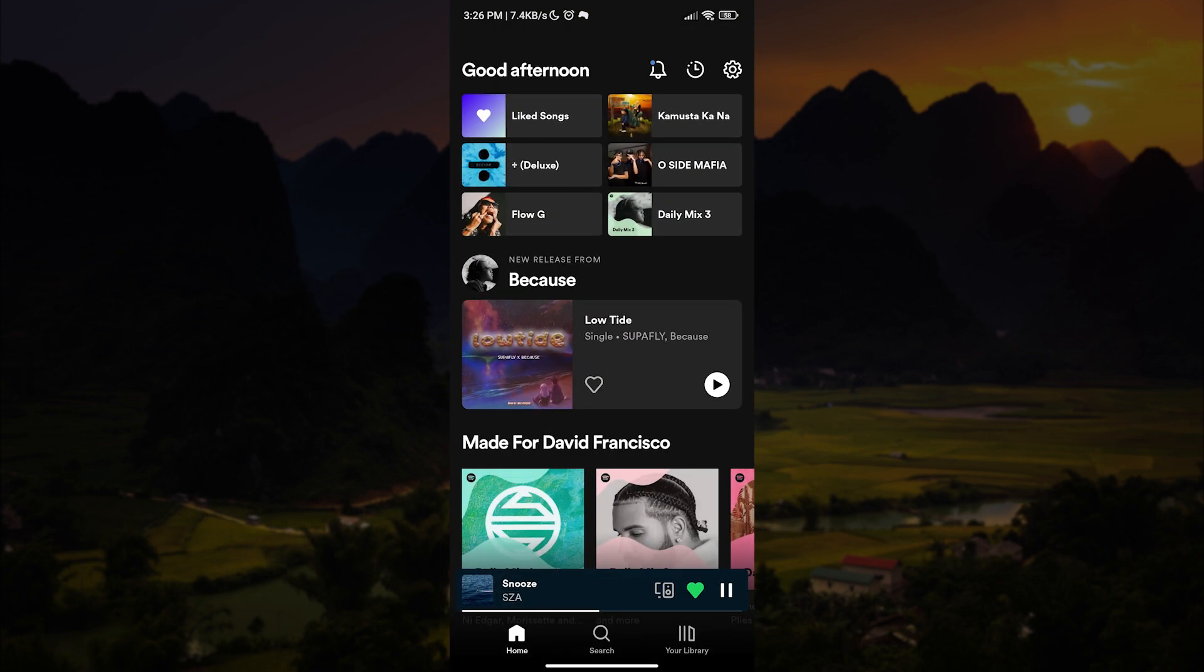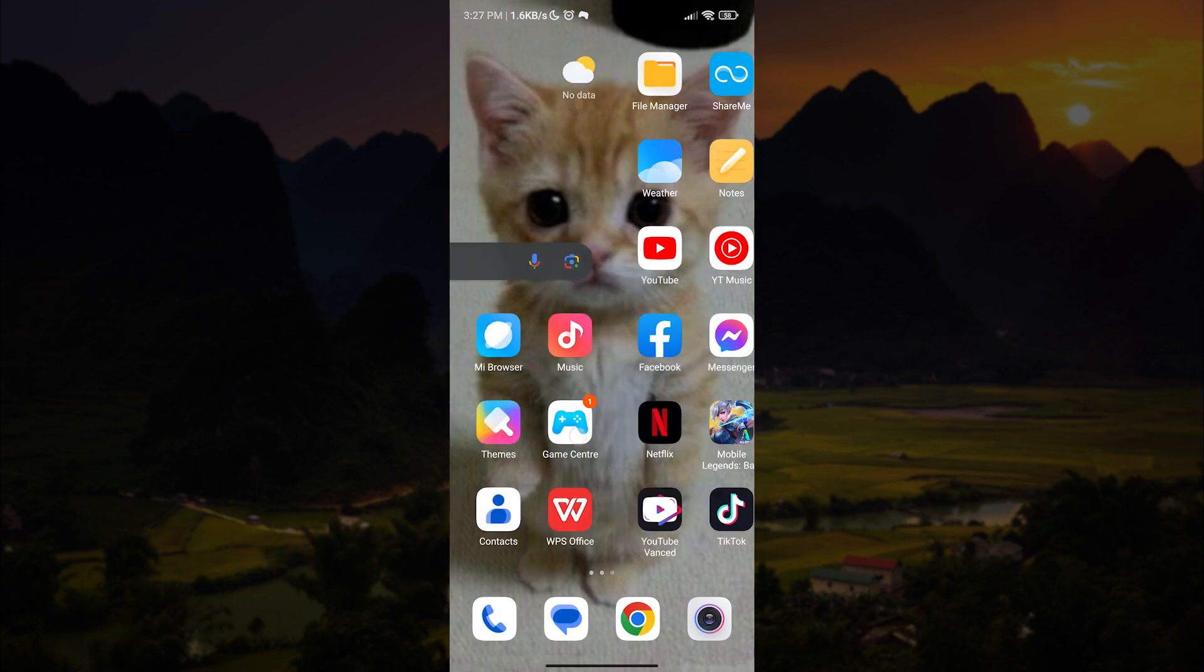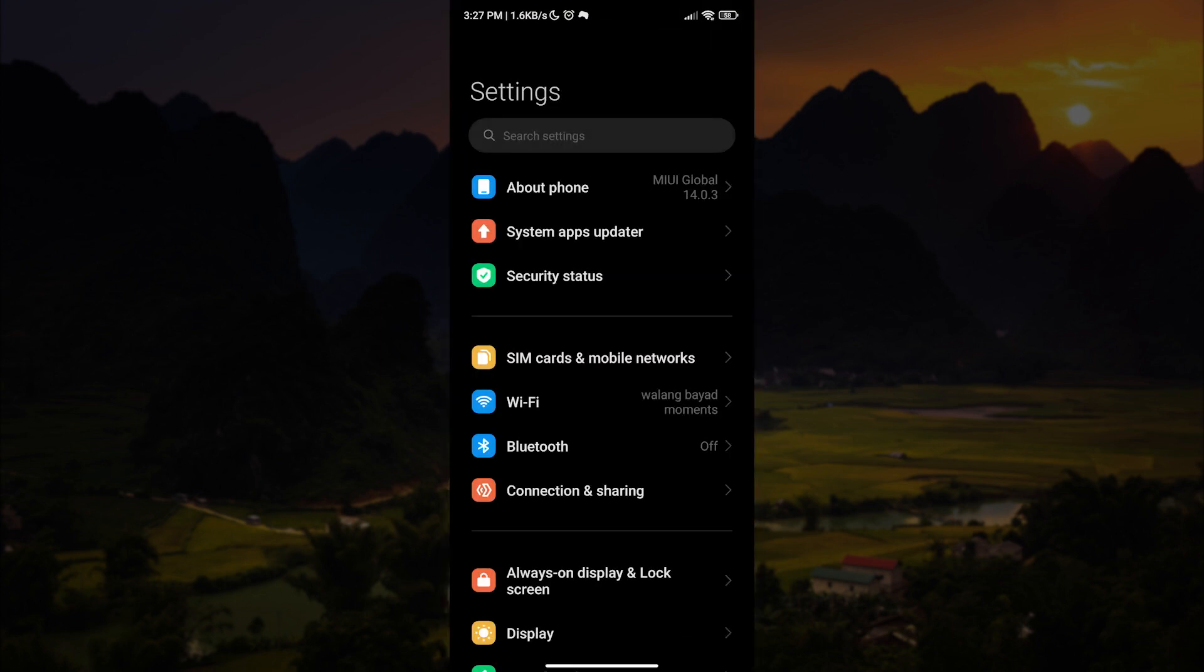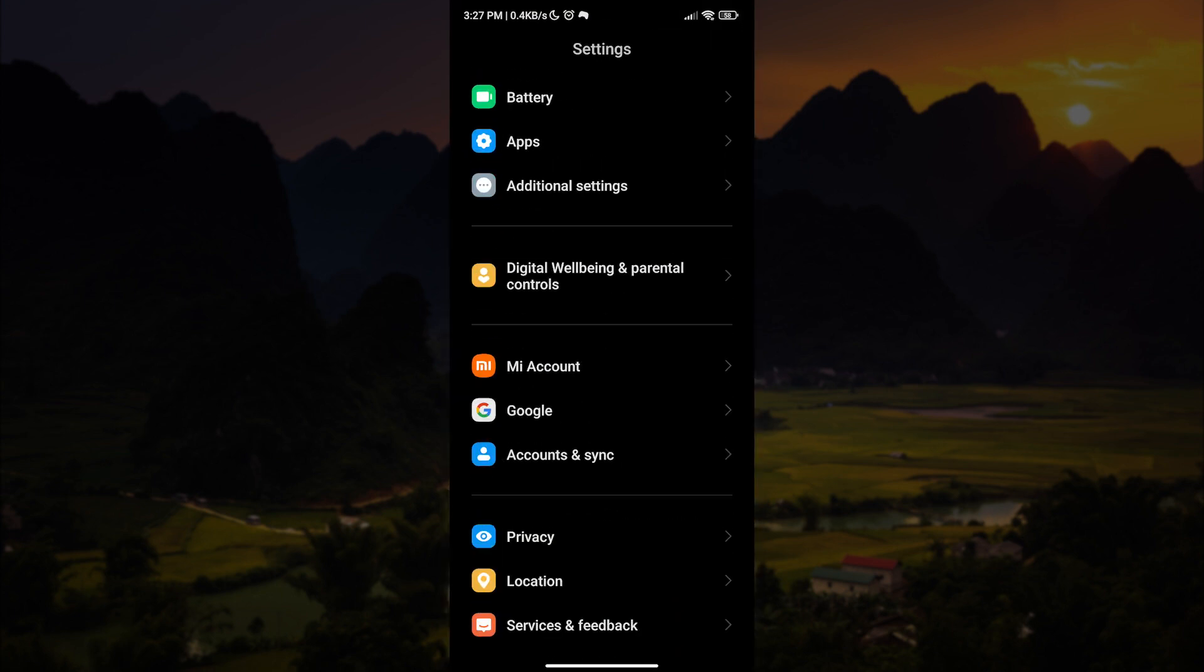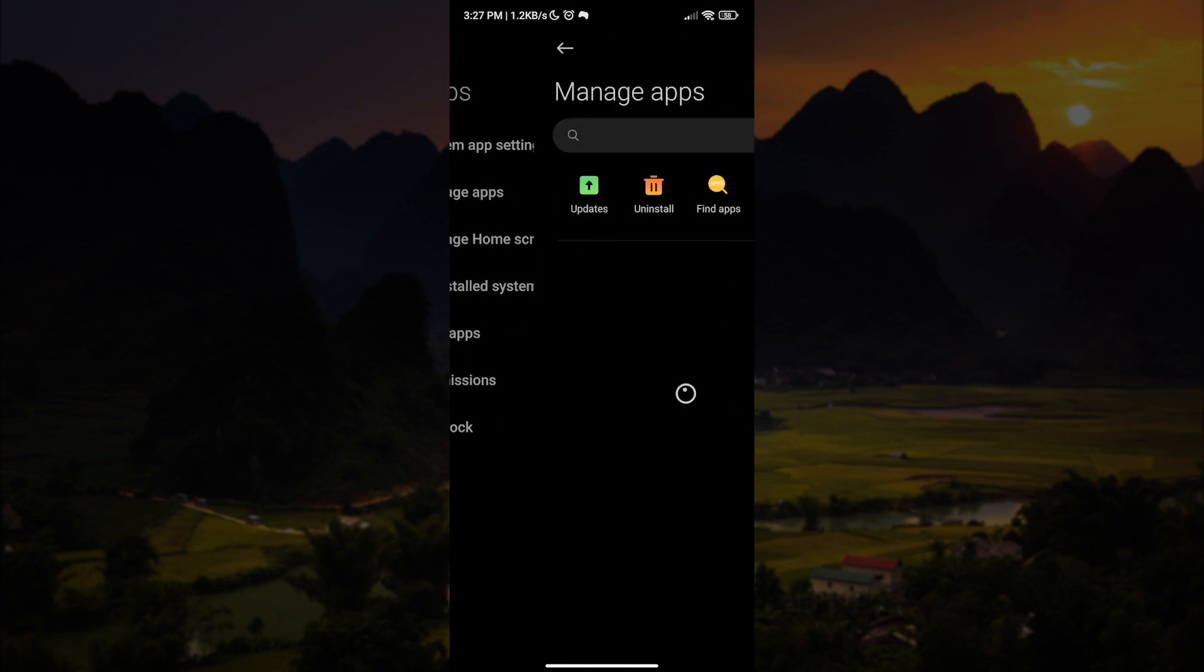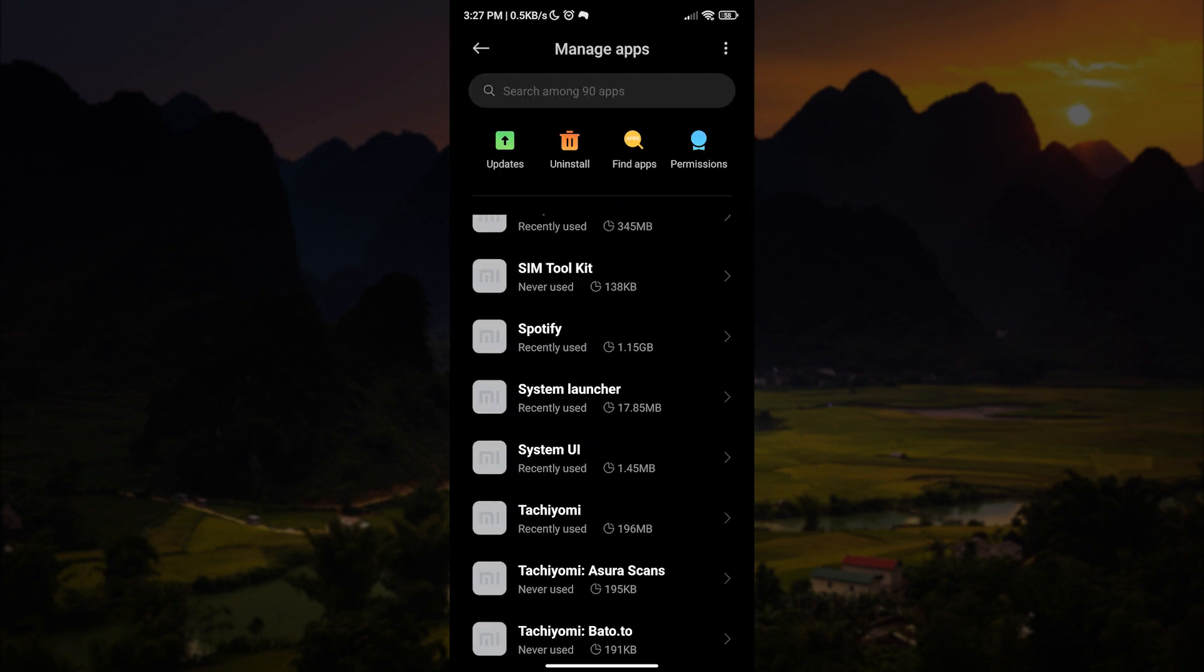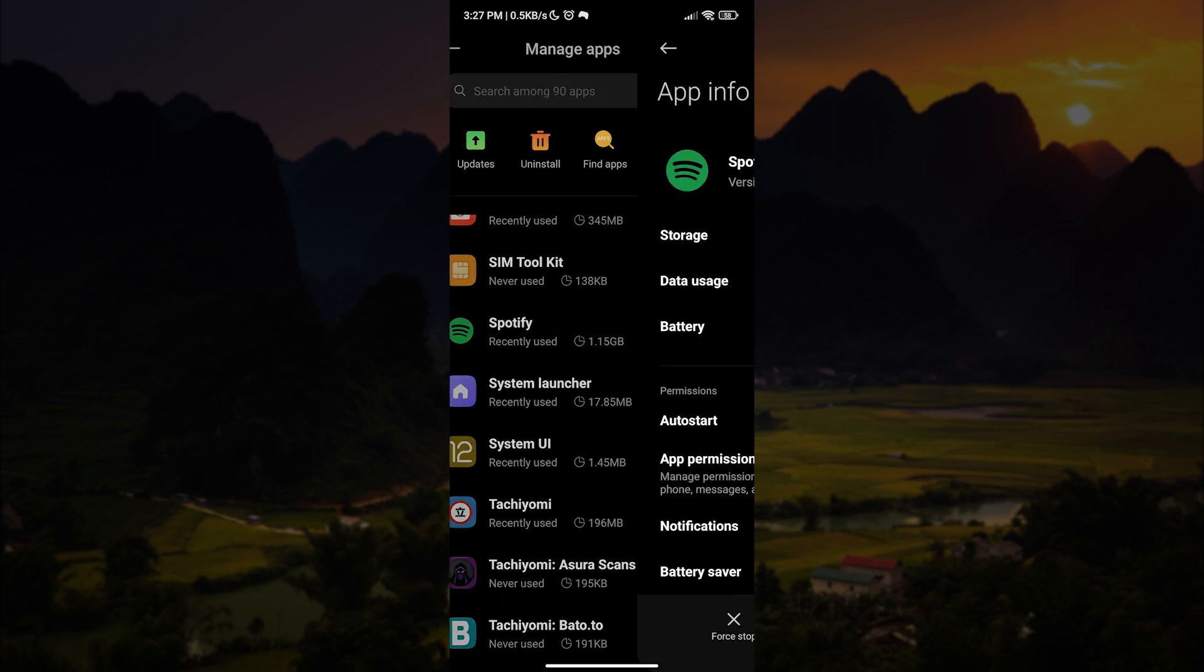Now to show Spotify on your lock screen, first things first, we have to go to the app settings. To do that, let's go to our phone settings, scroll down and open apps. Here we want to tap manage apps and then let us look for Spotify.